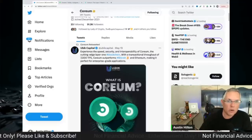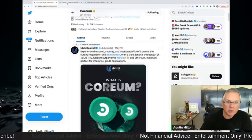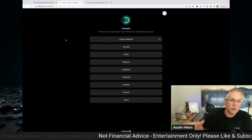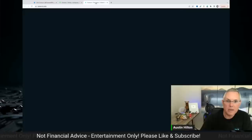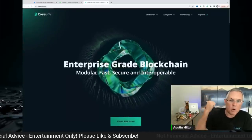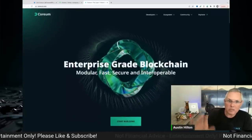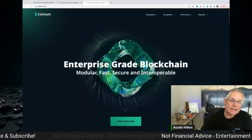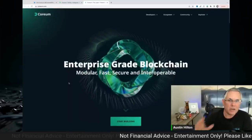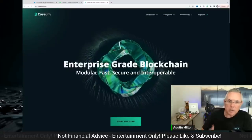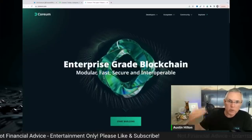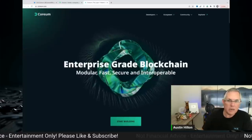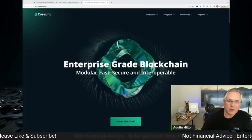So definitely give Corium a look, check them out. Links in the description below. There's also a link down to their link tree, so you can check that out. And then I would definitely check out their white paper, their website, all that kind of stuff. Definitely give Corium a look. And I promise this is an area enterprise grade solutions are going to be a massive area inside of crypto that is forthcoming. And we're just at the beginning of this particular initiative.